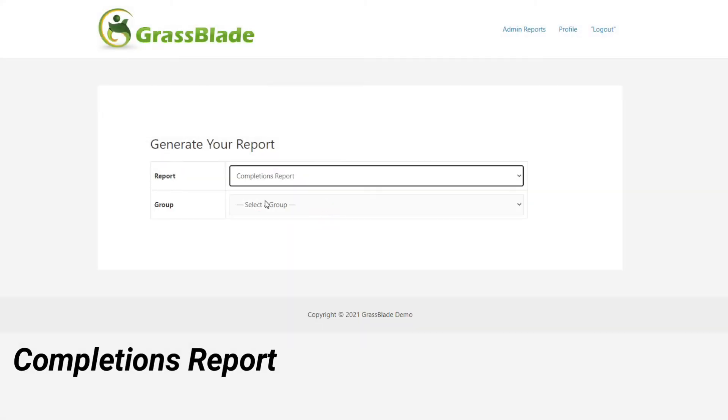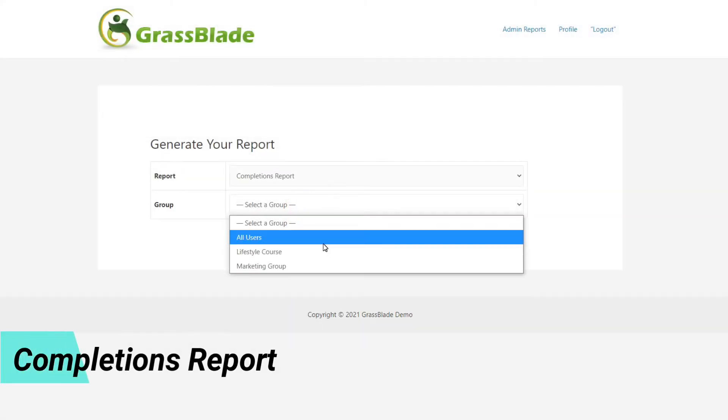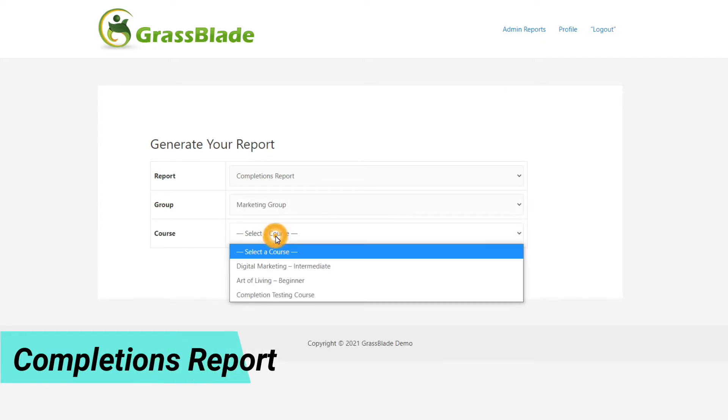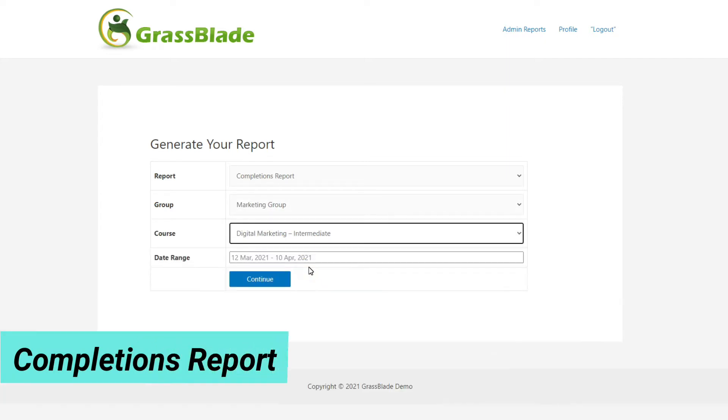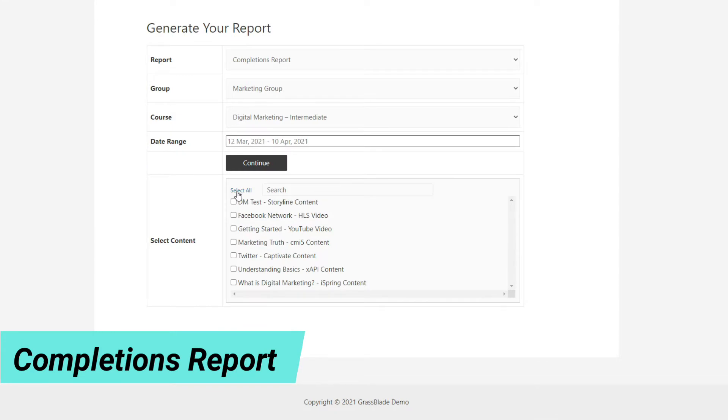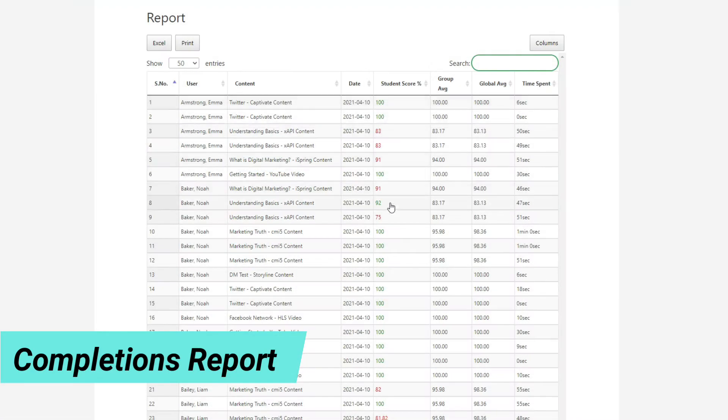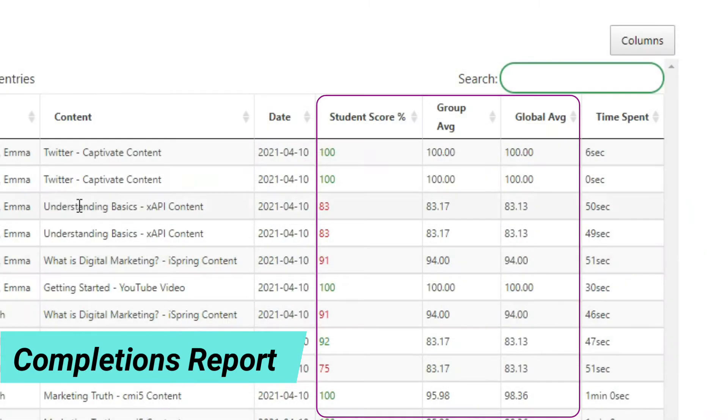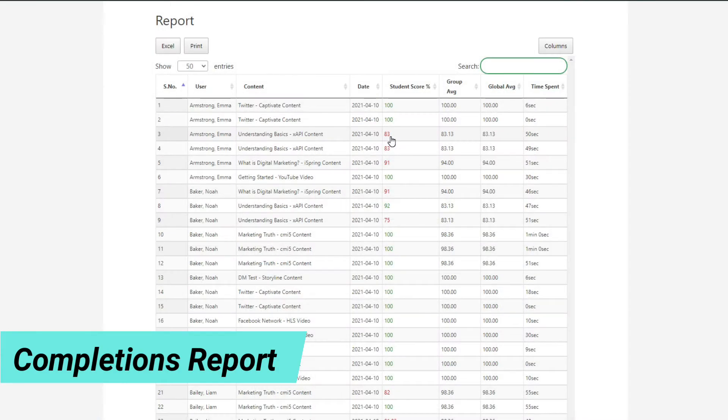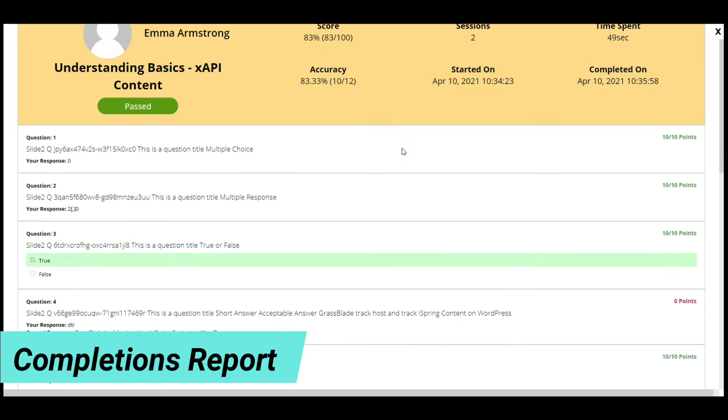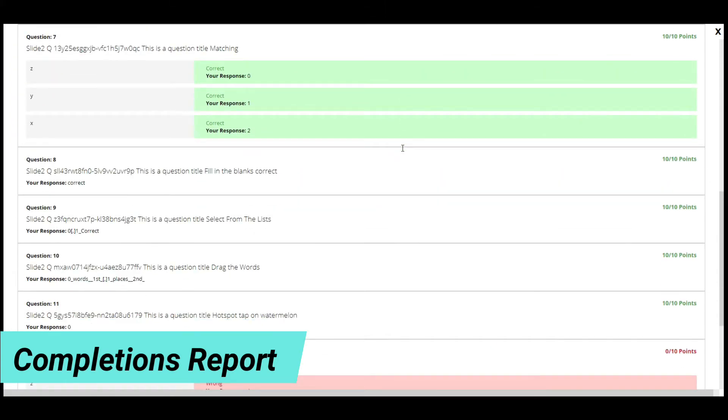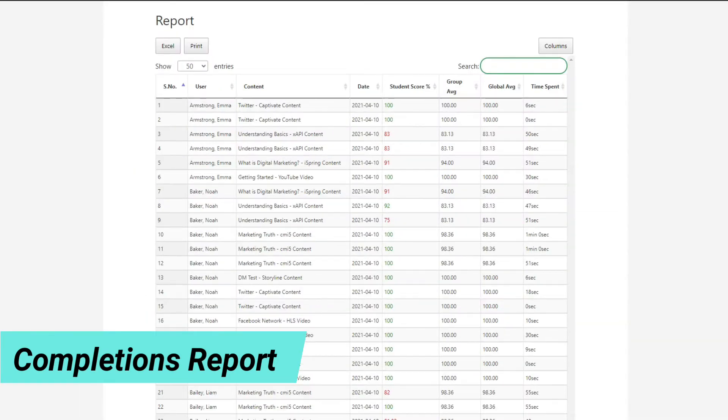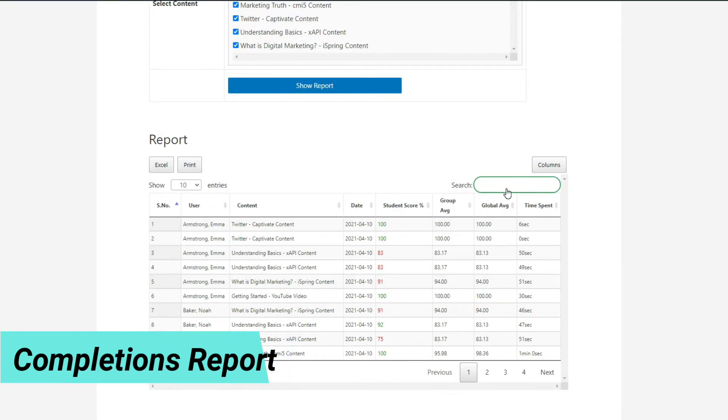A report to check how many users completed a GrassBlade activity in a LearnDash course and how many times they attempted it. You will be able to find out all the attempts of users, quiz attempt score versus global average and group average. Click on the user score of an attempt to fetch the rich quiz report from the GrassBlade LRS. For better accessibility, you can download this report in Excel format or take a print.